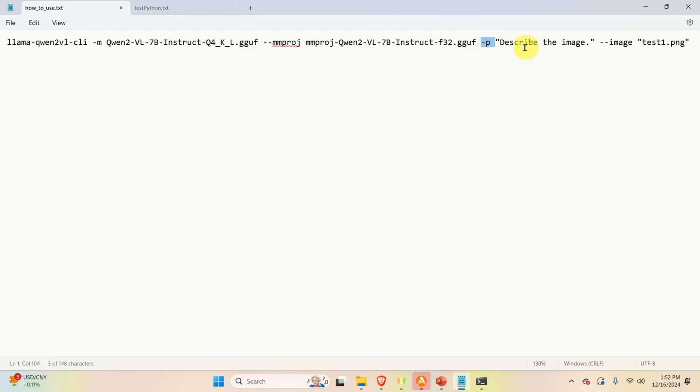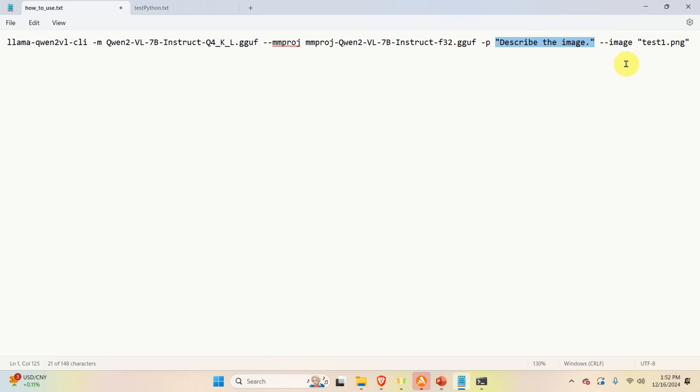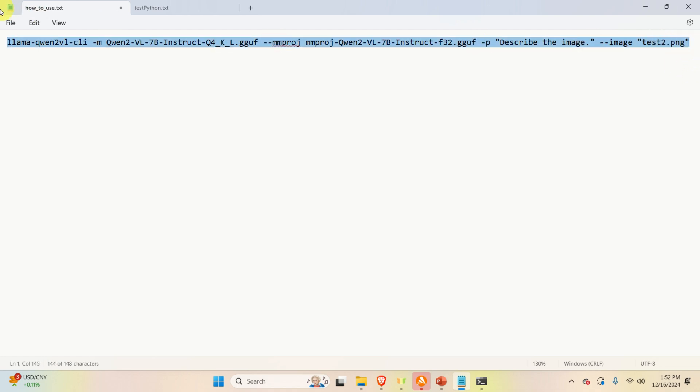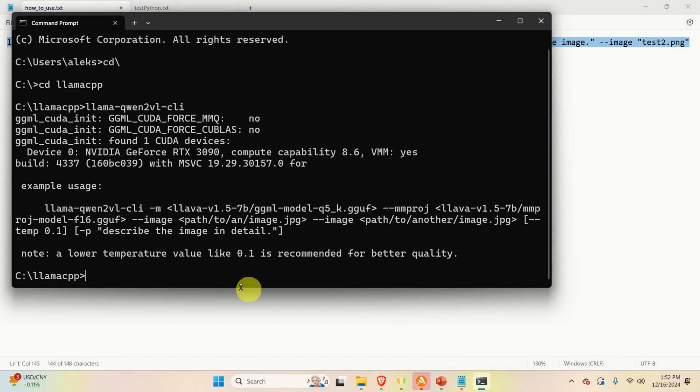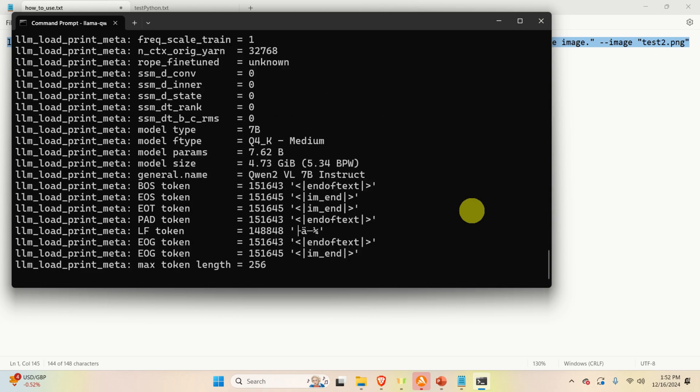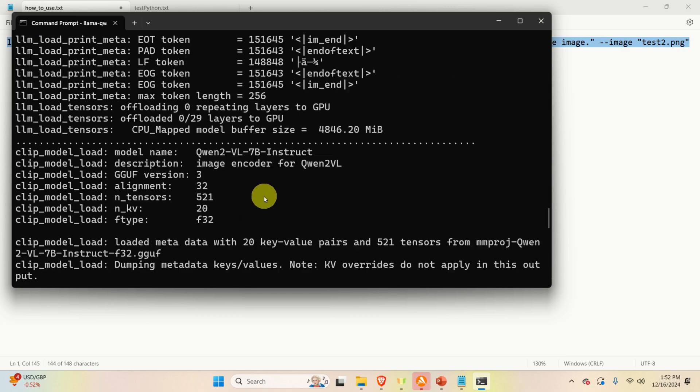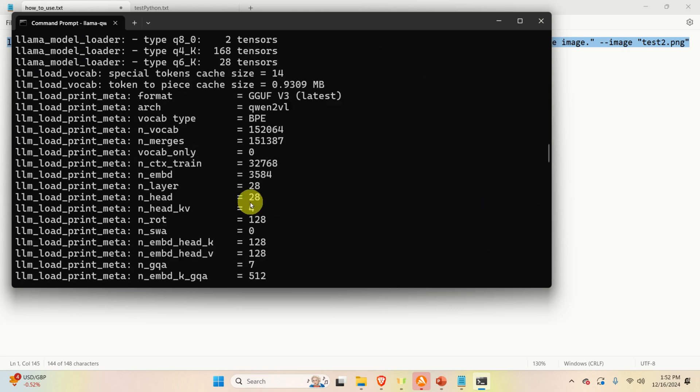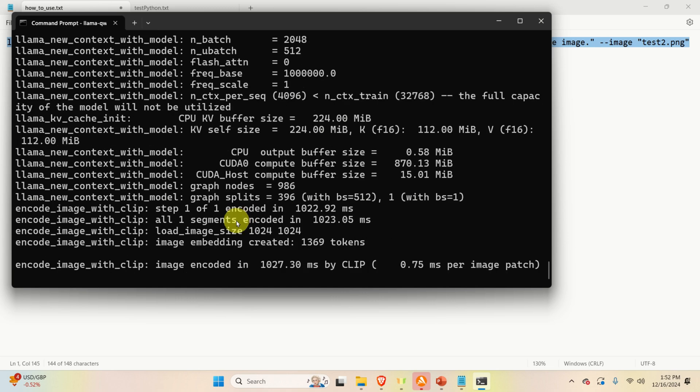Then here you can specify the prompt. My prompt will be describe the image. And finally, you need to specify the image. In my case, image is test2.png. So let me copy this. Then I will go to the folder over here. And then I'm going to press enter.